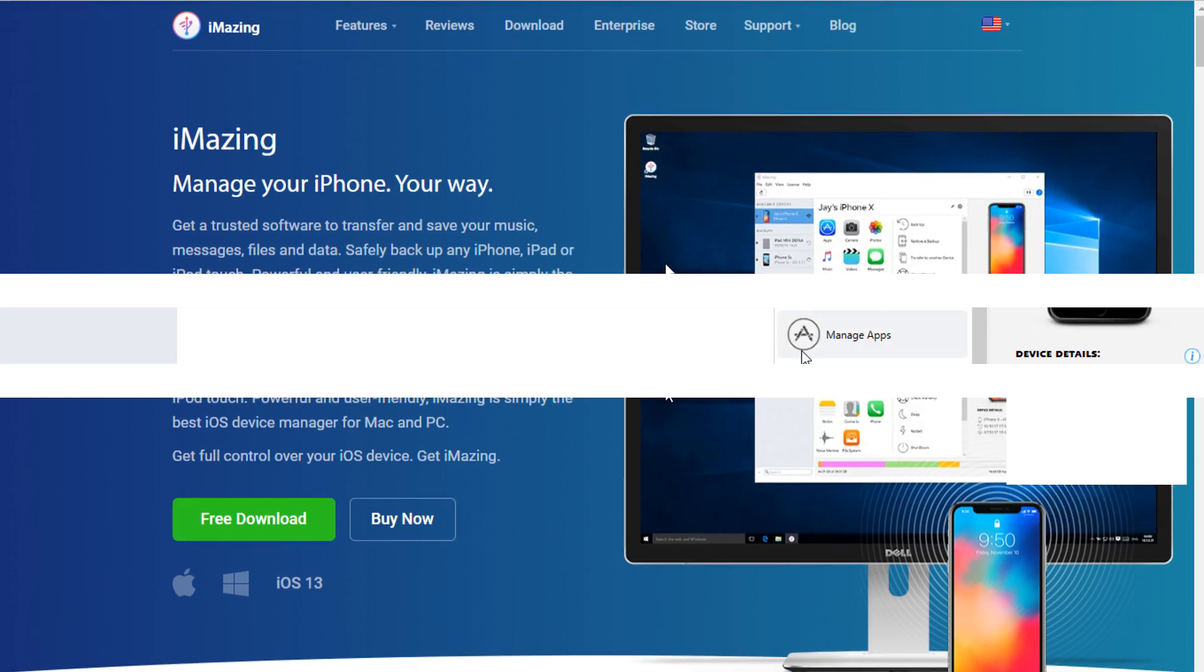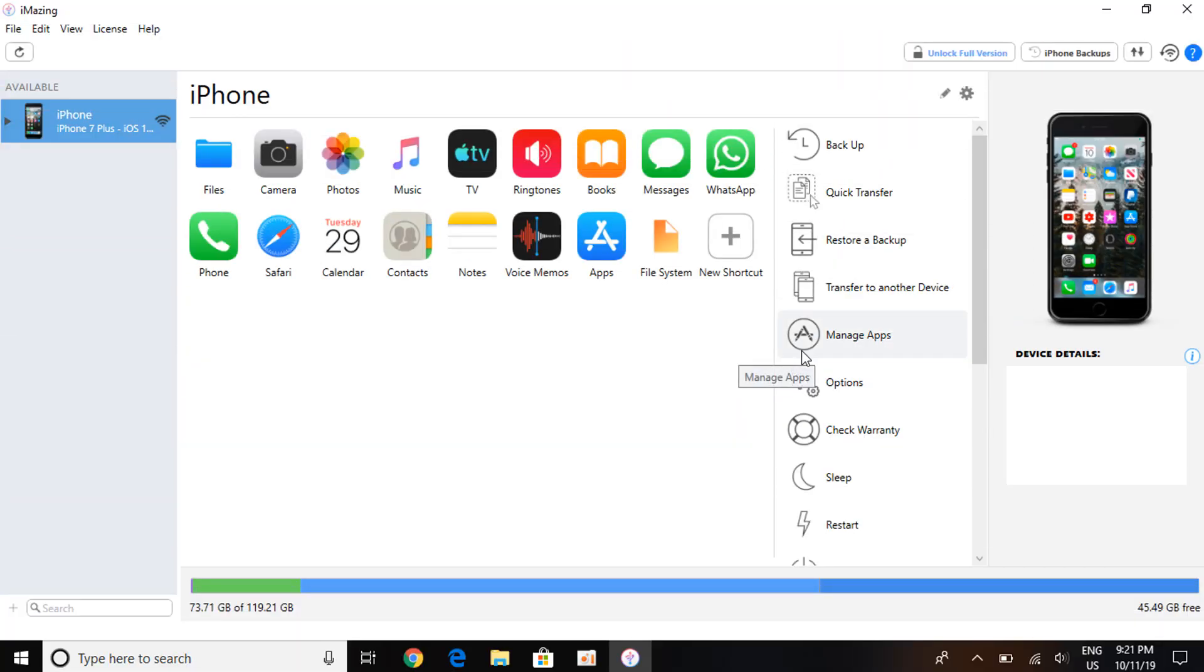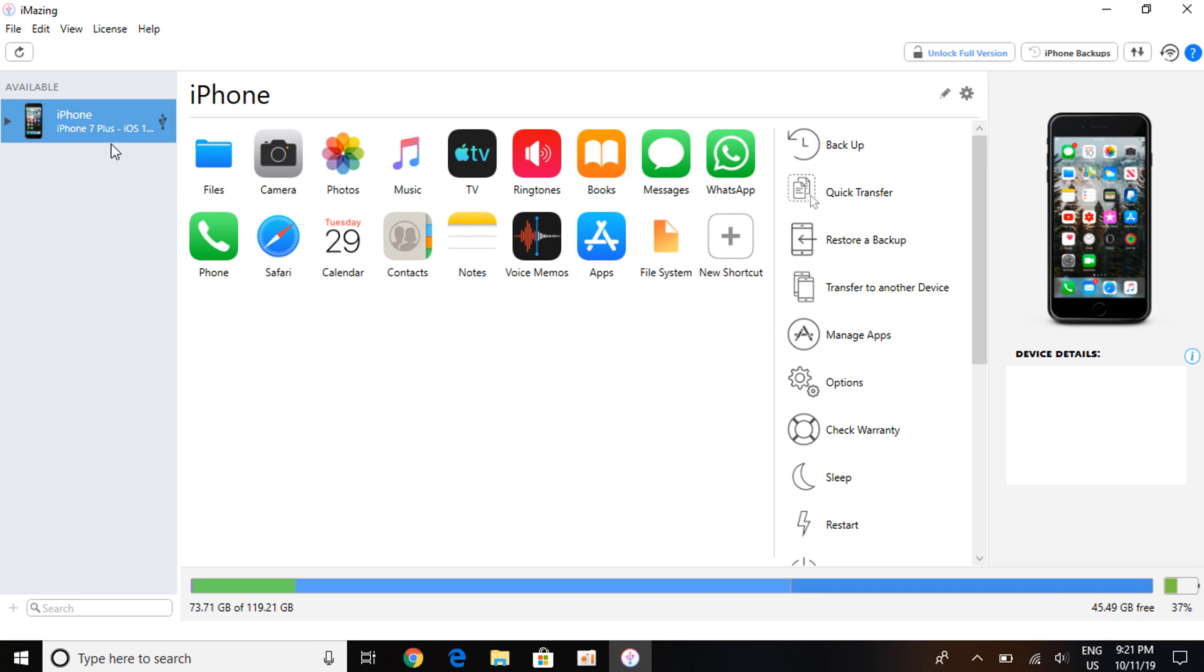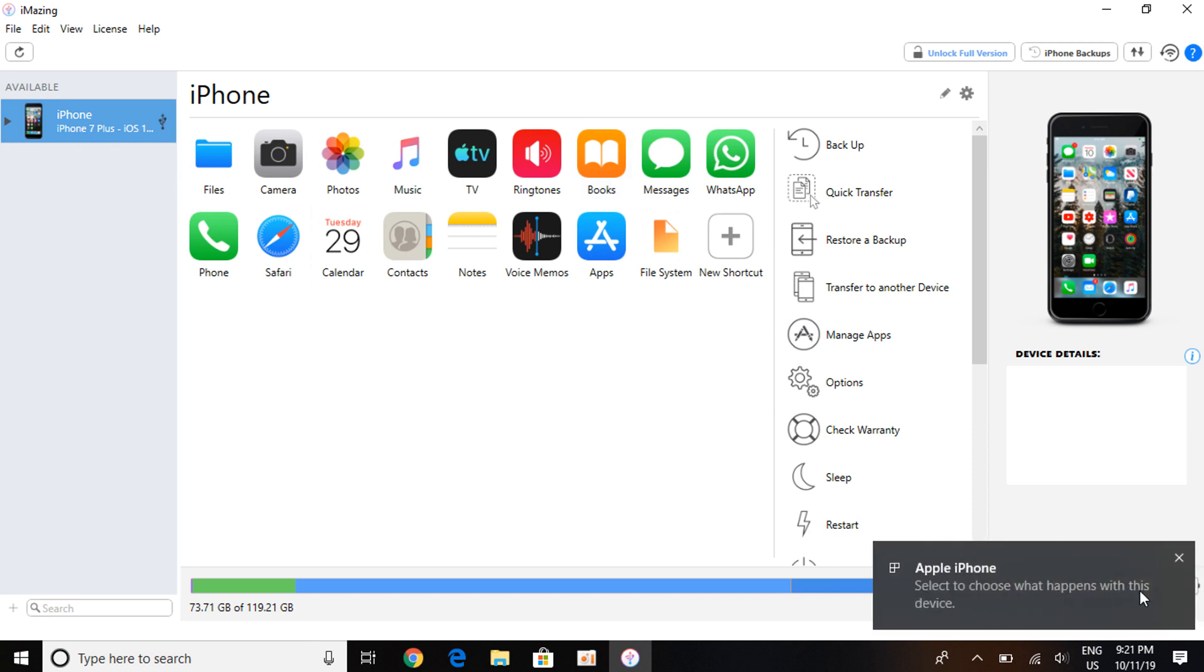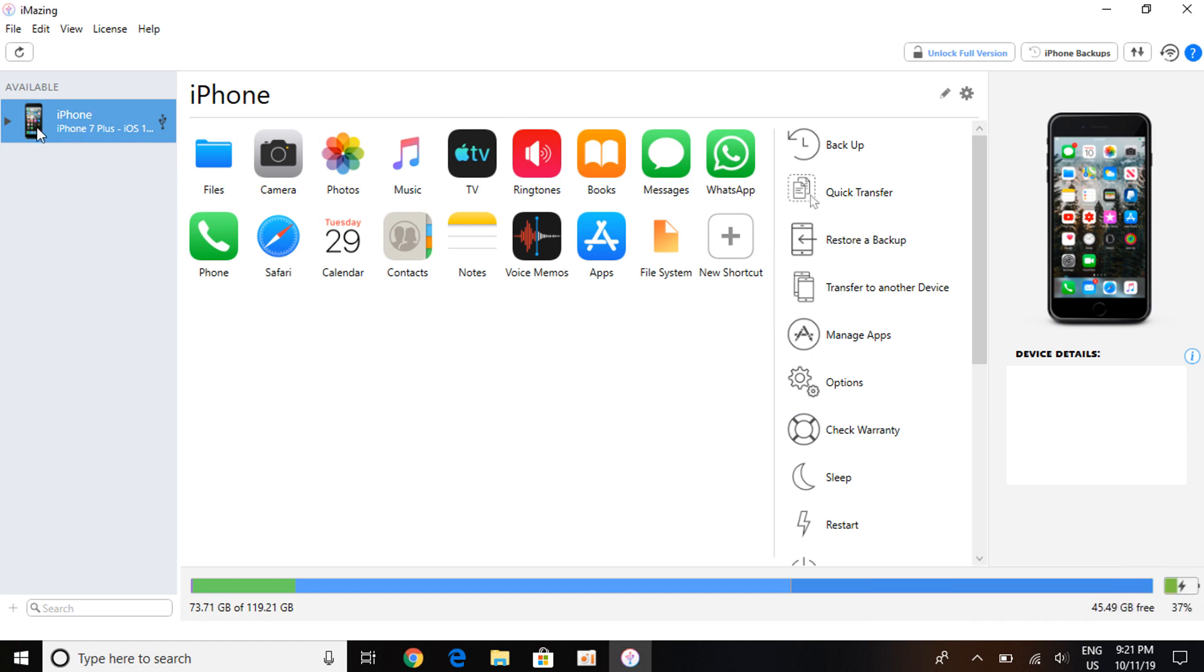Once you have the software open, please make sure to connect your device to your computer, which is very important. As you can see, Apple iPhone, it will bring up your iPhone, your color, everything, and it will recognize iPhone 7 Plus.